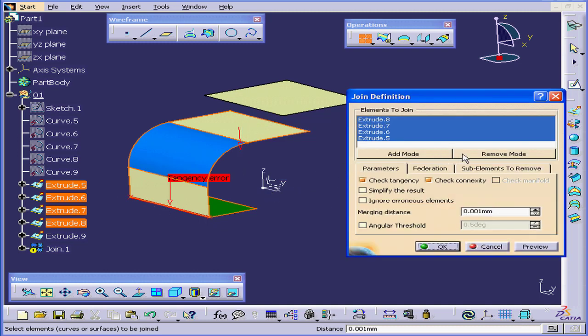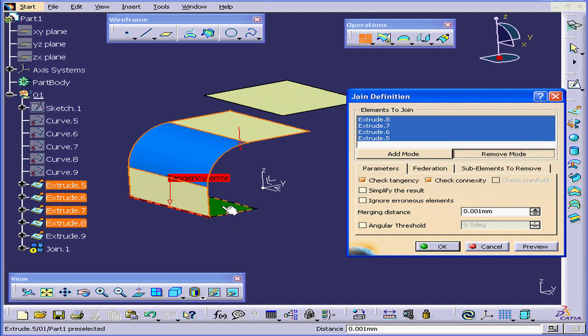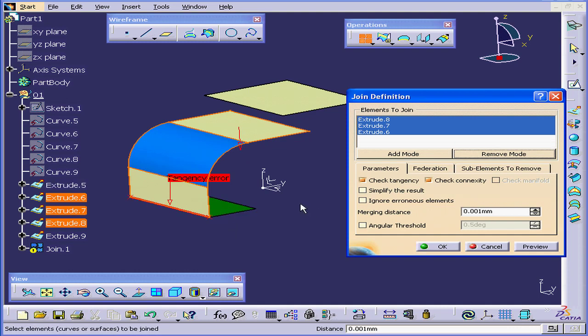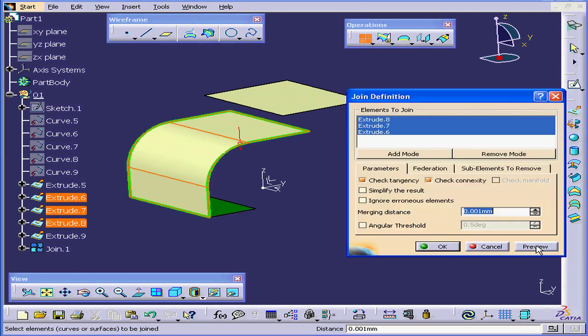Now, let's activate the Remove mode and remove this extrude. Click Preview again. Now everything looks fine.